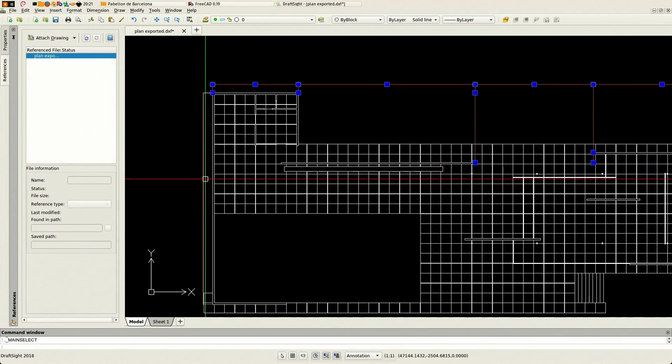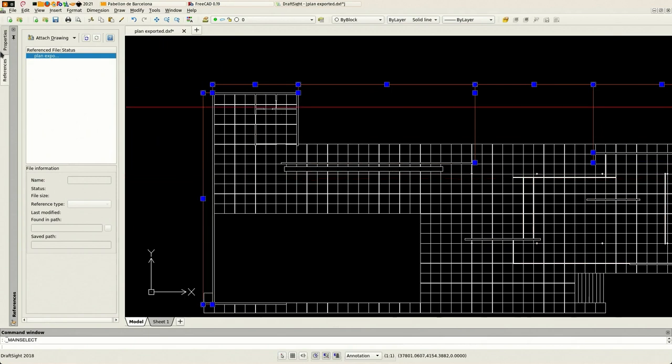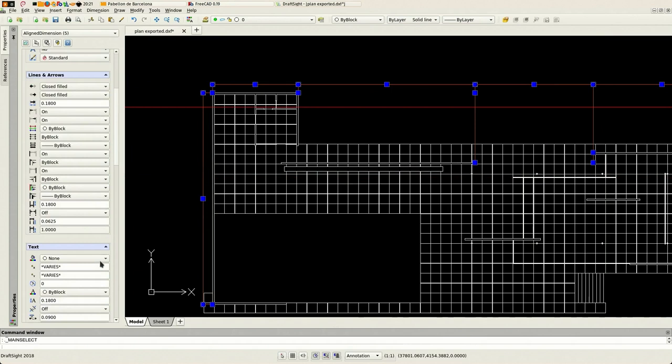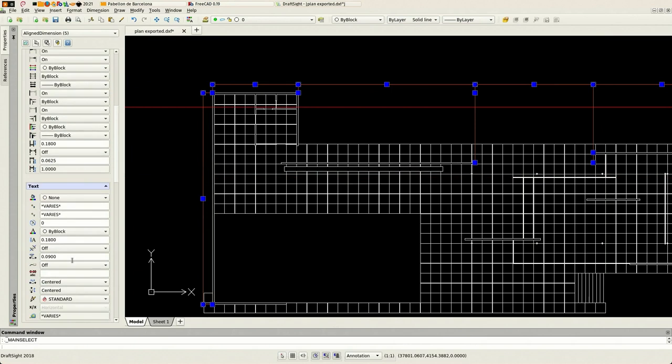These are dimensions, we don't see the text because it came with the standard style of DraftSight. So let's fix that just to show you that what comes from FreeCAD is quite easy to fix and to tweak.